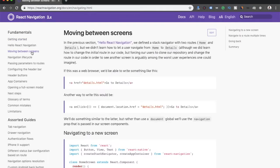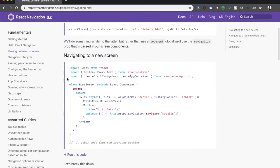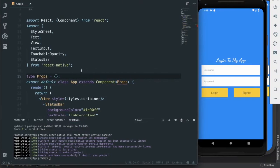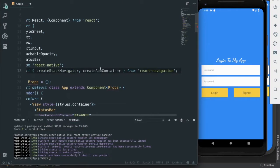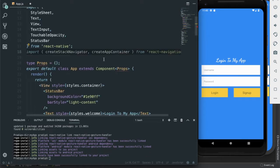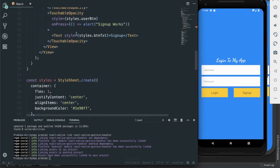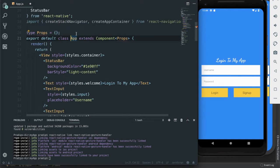I have come over here to the 'moving between screens' section. To navigate between screens we have to import createStackNavigator and createAppContainer from the react-navigation package. We have imported them, and right now we have this App component, but we need to modify it.